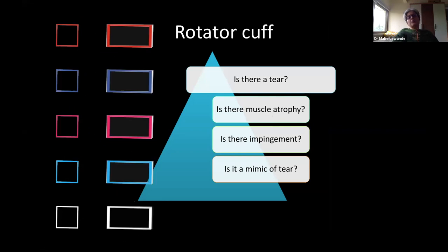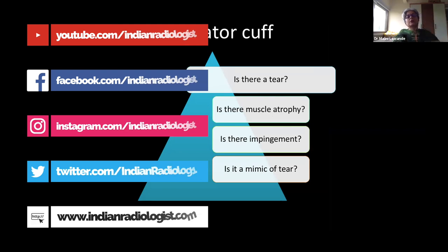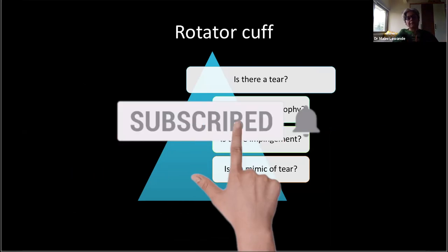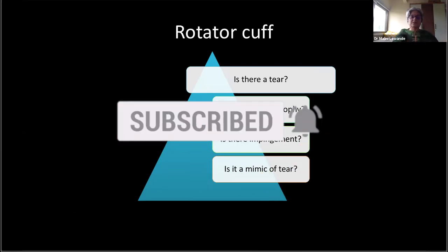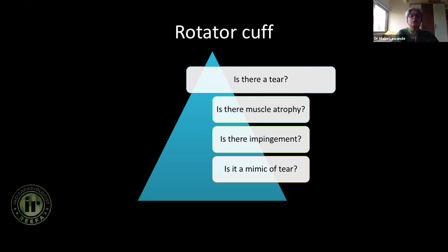Now that we have talked about the normal anatomy, let's start asking ourselves questions. Always look at the history — it's important to know what happened. Was there trauma? If so, how long back? Is the patient a sports person? Is there some recurrent dislocation or feeling of instability? Know the history. If the primary question is rotator cuff, especially in older people, ultrasound may also be enough to look at just a rotator cuff tear if that's the question.